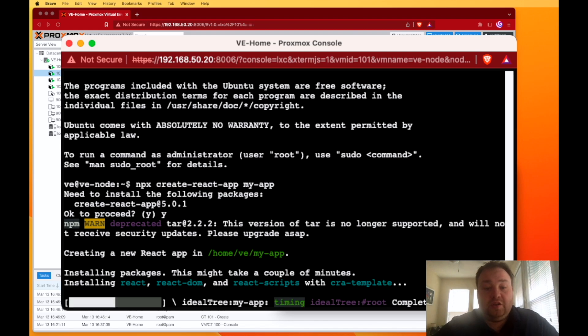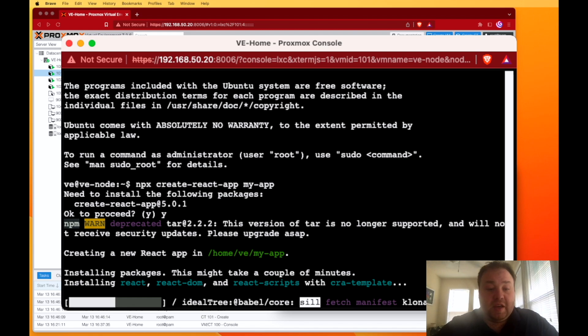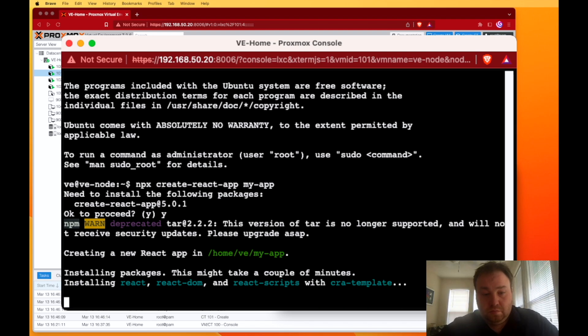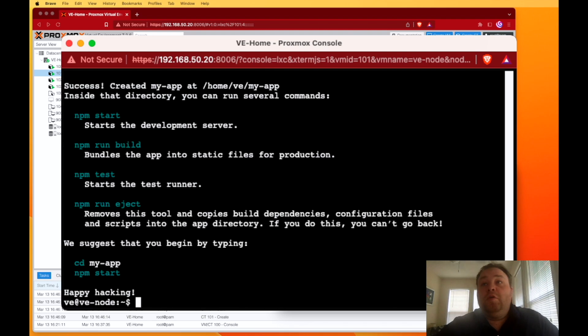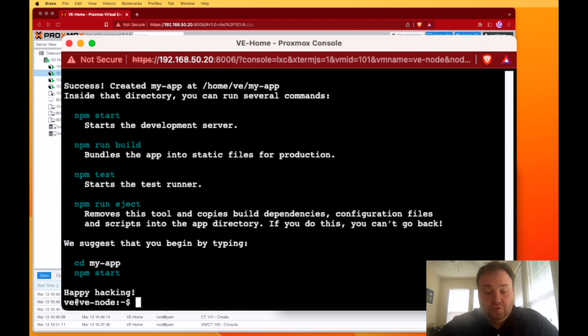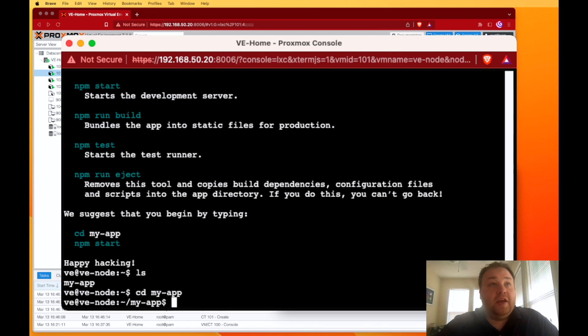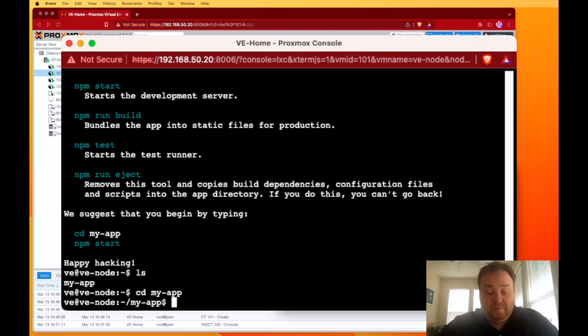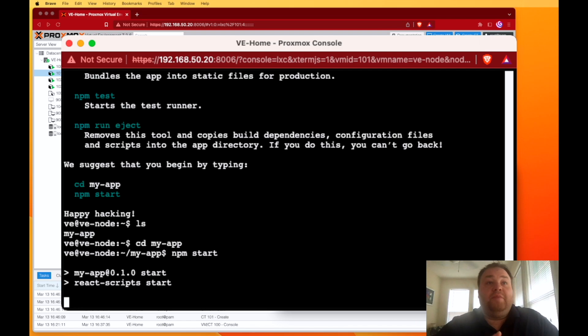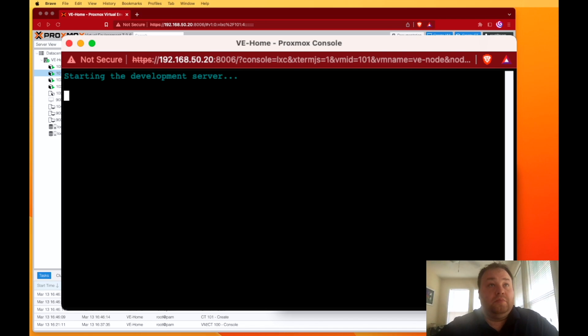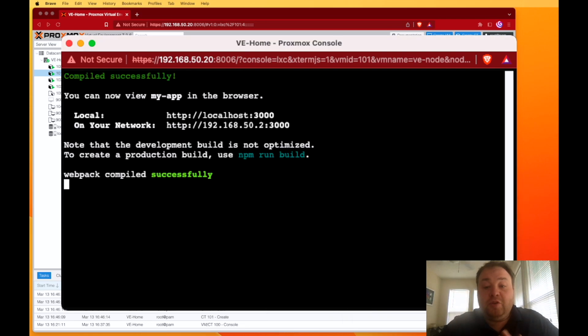We should now be able to run ls and we see my-app, so we can cd to my-app and we should be able to run npm start and our application should start up. I'm noticing that I'm going to have to restart, so I will be back in a second.